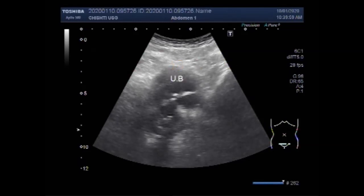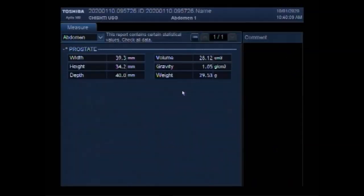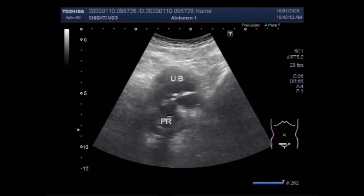This is the urinary bladder and this is the prostate. In this case, the prostate is also enlarged — it measures about 29.56 by 53 millimeters. Thanks for watching. Please subscribe to my channel, and if you like this video, please click the like button. Thanks.